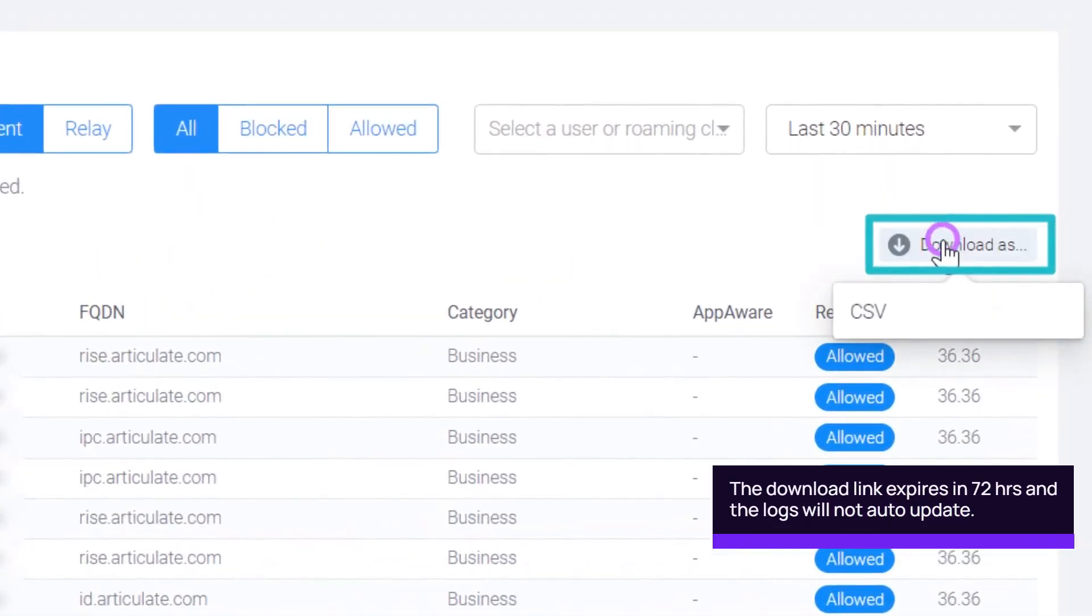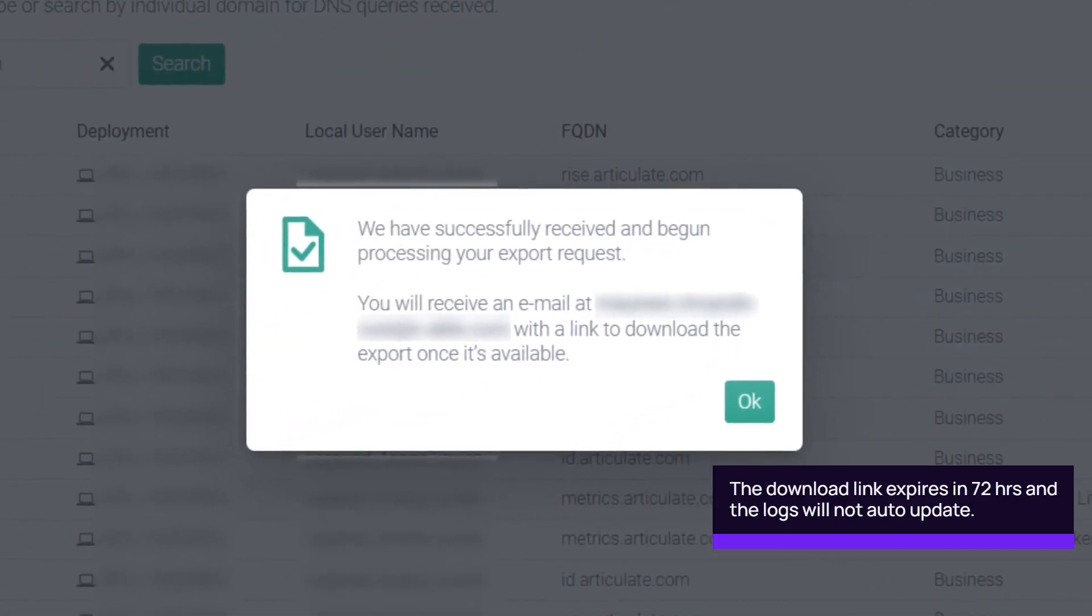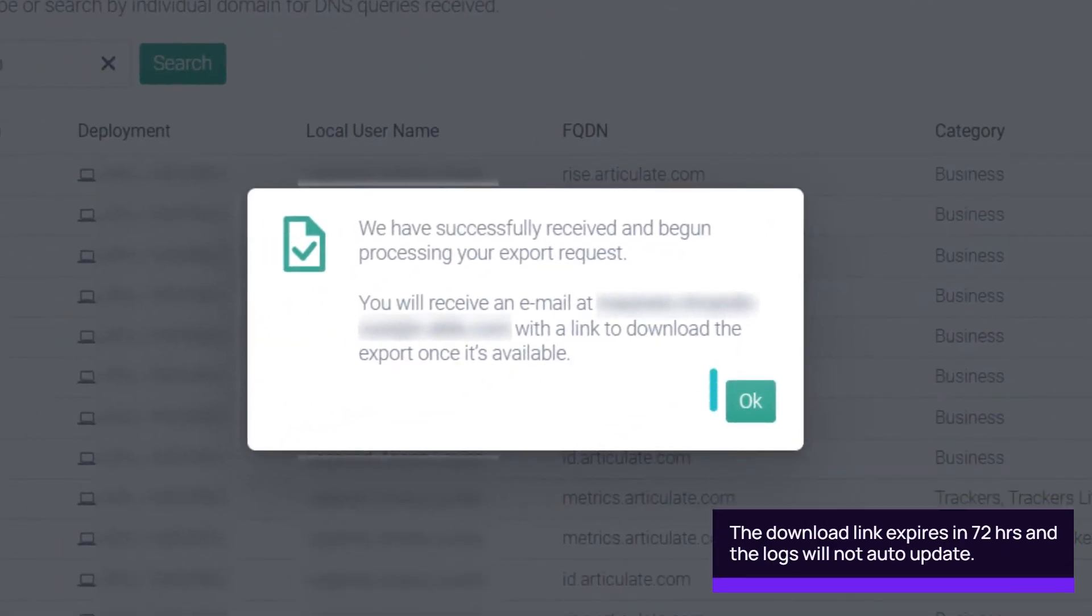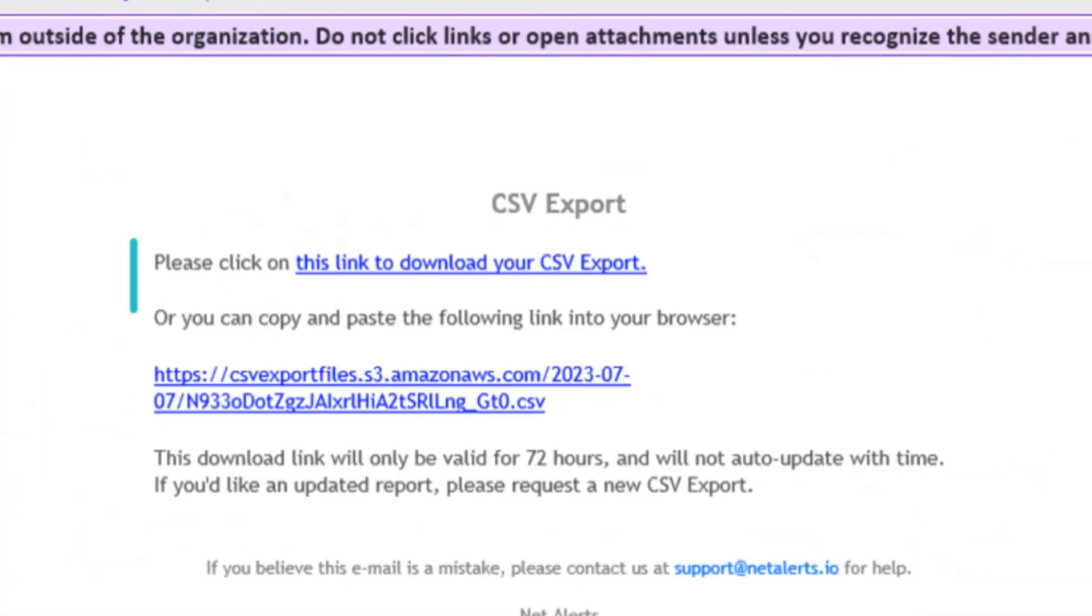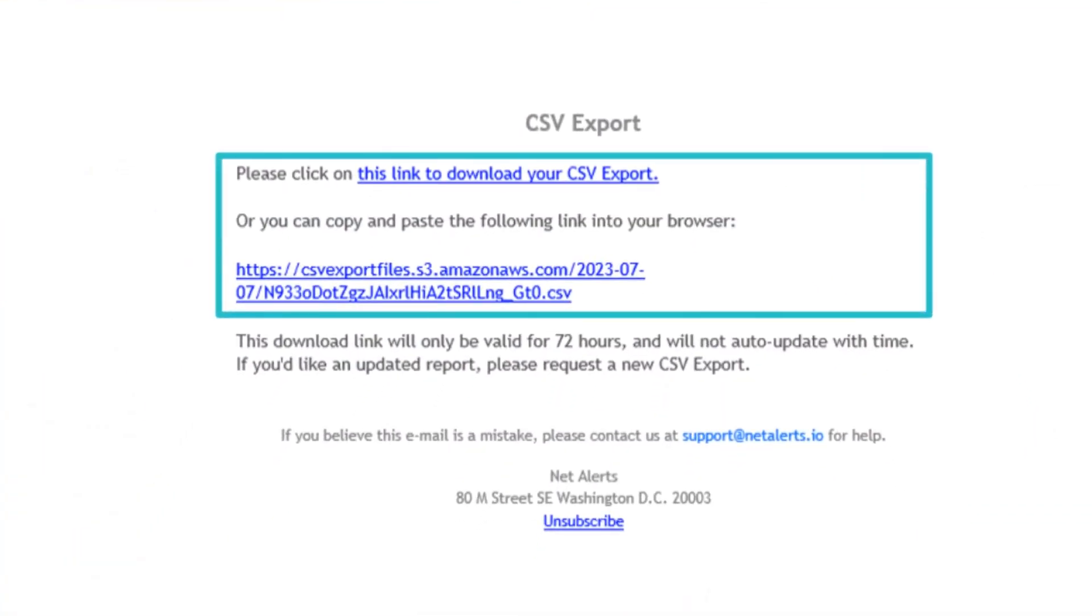Click the Download As button to get a copy of the logs. Click OK. You will receive an email with the download link.